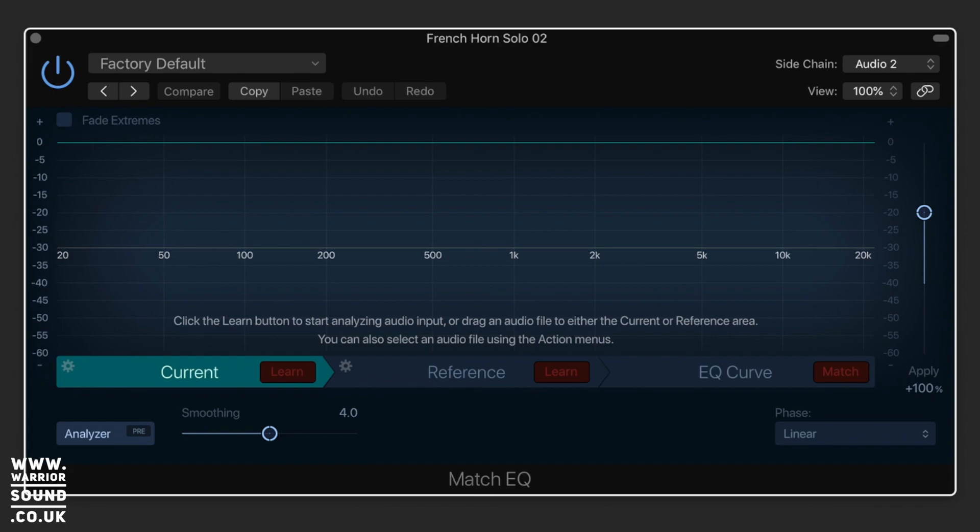So I've just grabbed two samples that kind of do that, and I'm just going to show you how the Match EQ can work for you.